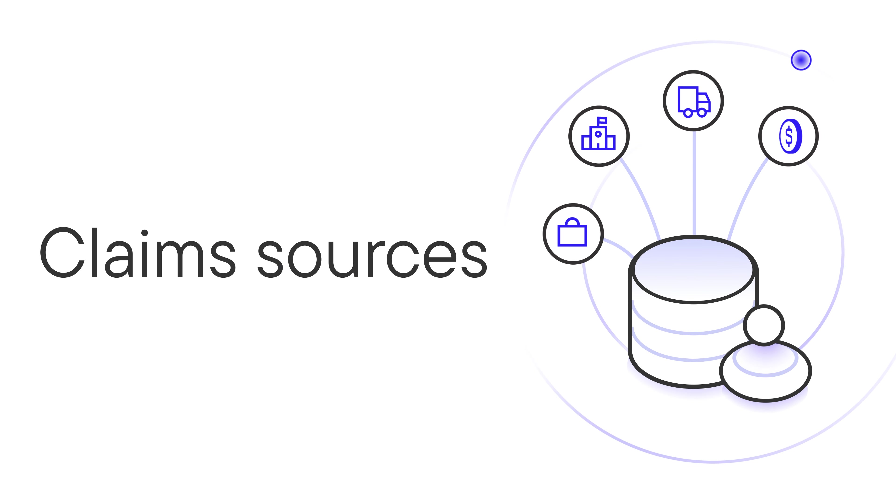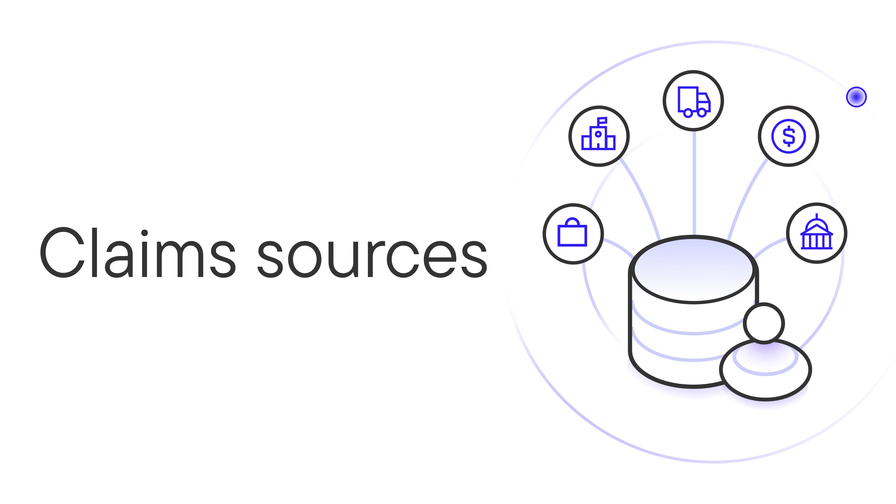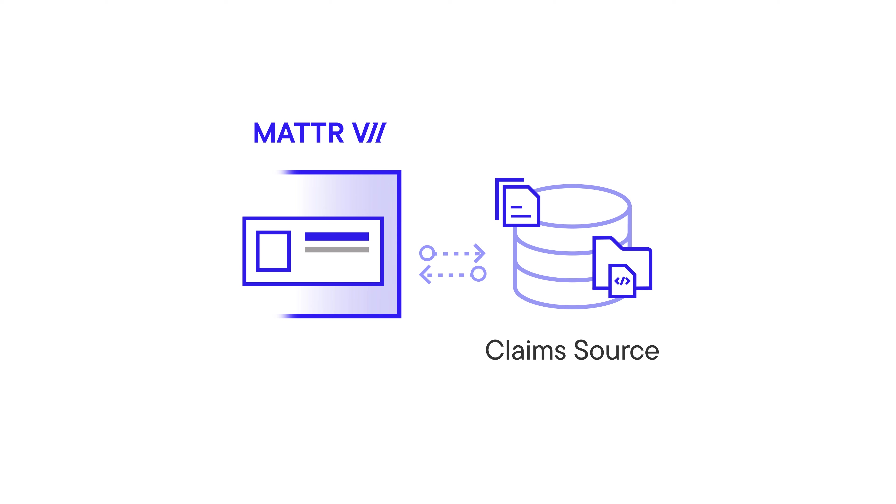Issuers commonly have databases that already include a wealth of information about their users. Claim sources are a way of bringing that information into the issuance flow when issuing credentials. To do this, you can configure MATTR 7 to query an endpoint during issuance. Claim sources have a flexible configuration, which means you can save time and use an existing endpoint or build a custom one for this flow. Whatever works best for you.